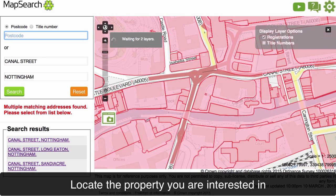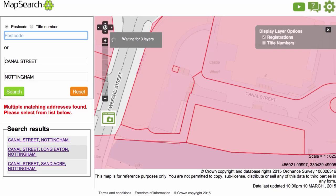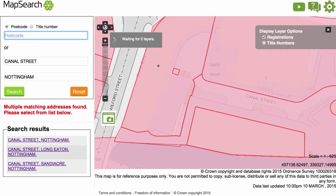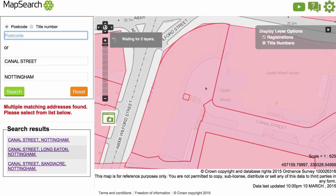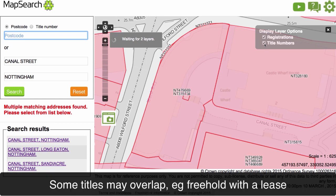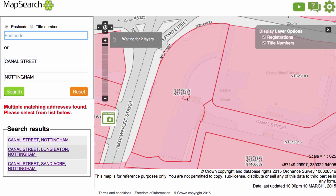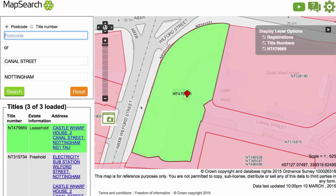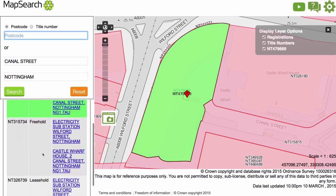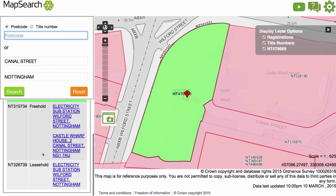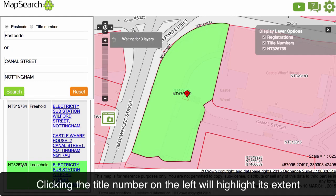Locate the property you are interested in. Some titles may overlap — for example, a freehold with a lease. Clicking the title number in the search results will highlight the extent on the map.